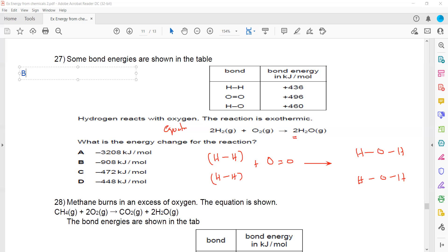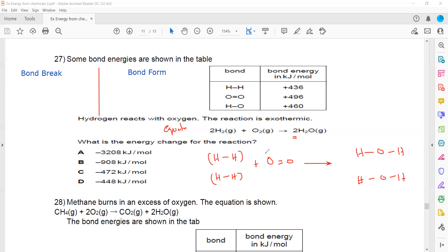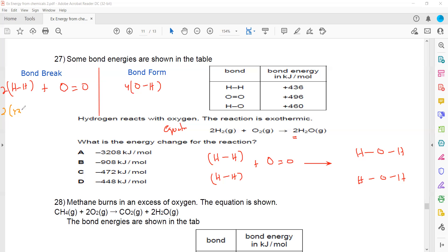The reactant side is the bond-breaking side, and the product side is the bond-forming side. Bond breaking: 2 H-H bonds plus 1 O=O double bond. Bond forming: there are 4 O-H bonds in total. The H-H bond energy is 436 and the O=O double bond is 496, and each O-H bond is 460.